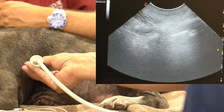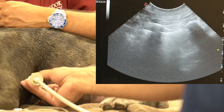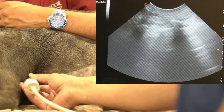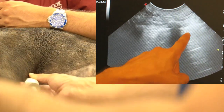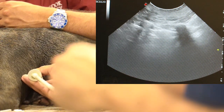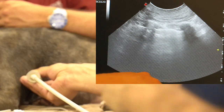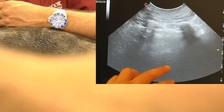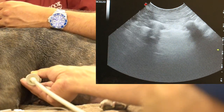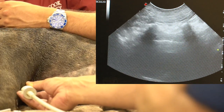Then we go further down cranially and ventrally, going over the heart superiorly. We're now in the ventral lung fields and we have A lines again. There appears to be some B lines, but true B lines would obliterate the A lines and go straight through to the other end of the field. What we find here is tapering, so that's not a B line. We also have the heart there, which is not uncommon to see beating.